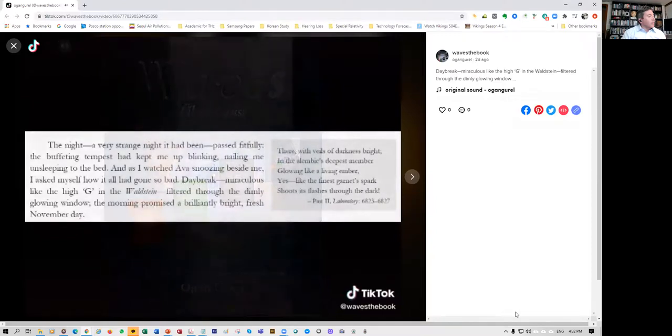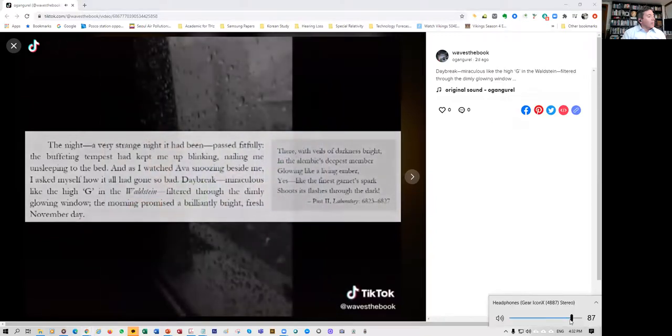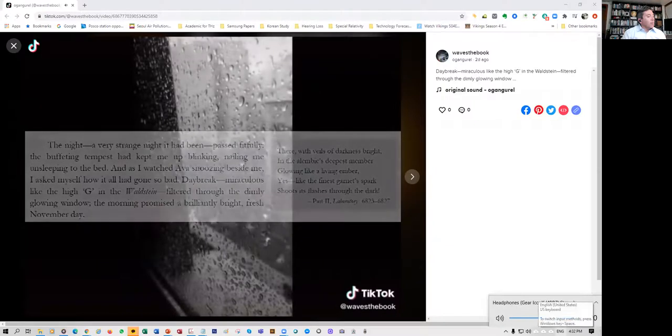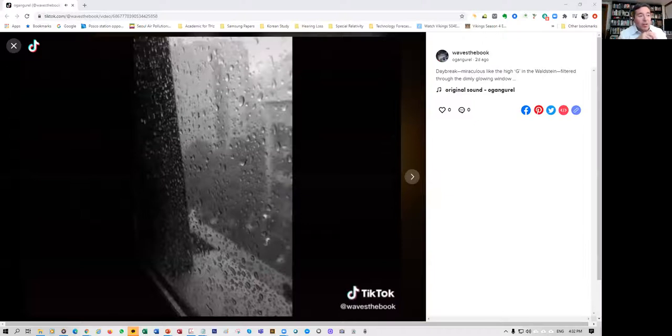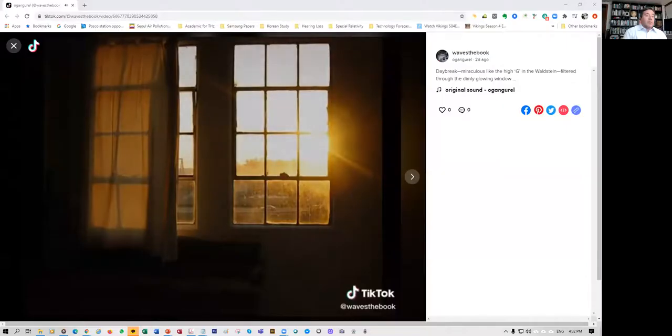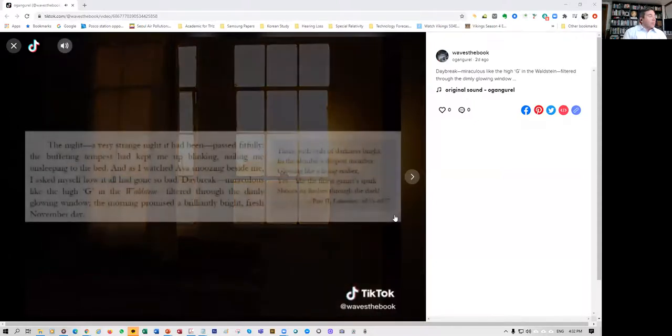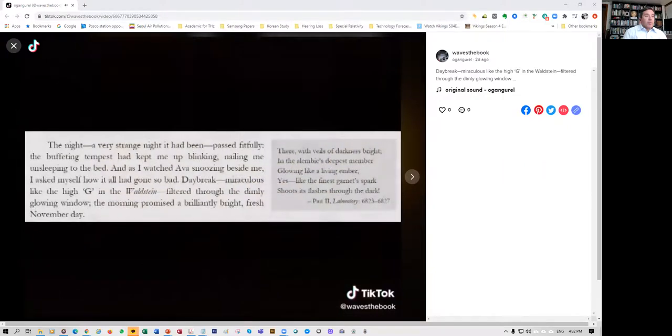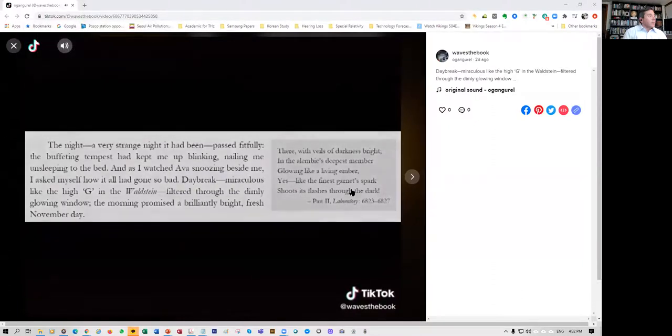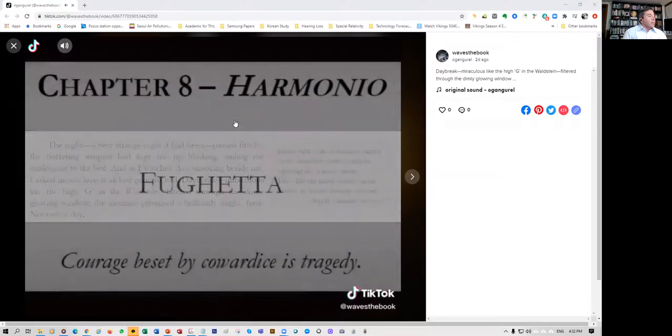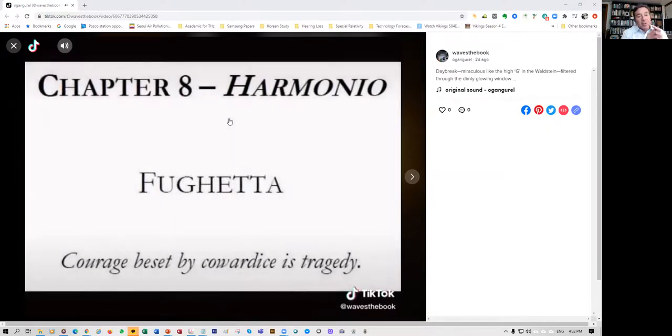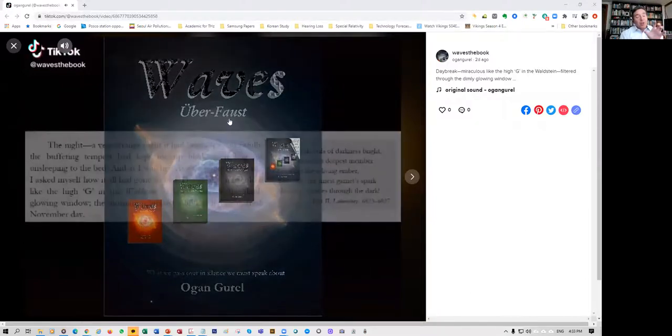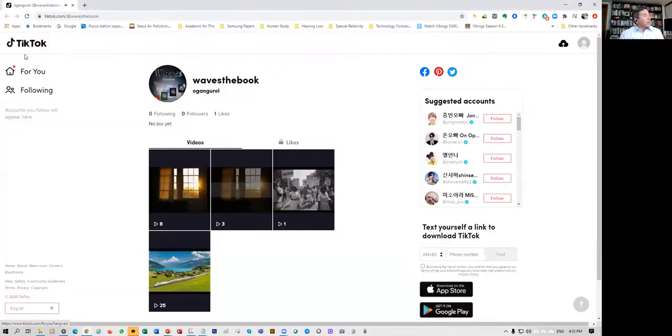The night, a very strange night, it had been passed fitfully. The buffeting tempest had kept me up, blinking, nailing me on sleeping to bed. And as I watched Ava snoozing beside me, I asked myself how it all had gone so bad. There with veils of darkness, brightening the alembic's deepest member, glowing like a living ember, yes like the finest garnet, spark shoots its flashes through the dark. So that's actually some Beethoven and that's the excerpt from chapter eight and then also an excerpt from Goethe's Faust, the night a very strange.